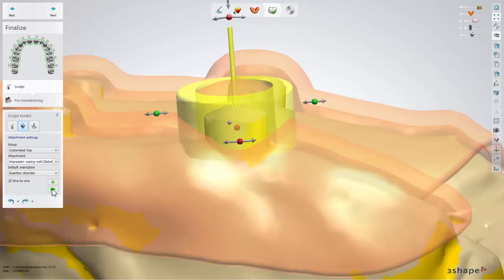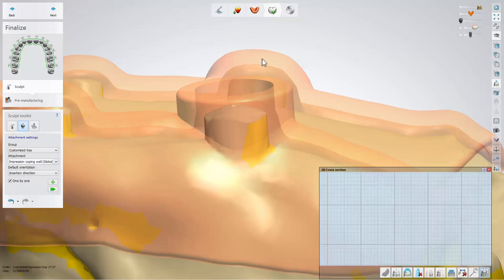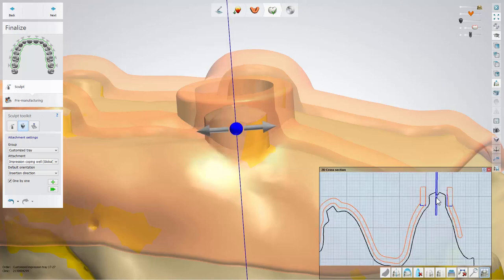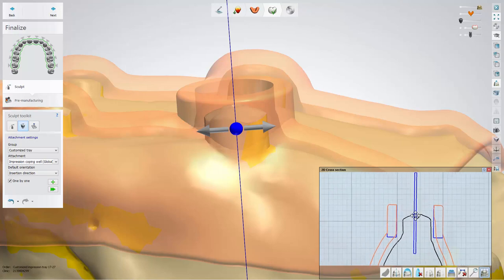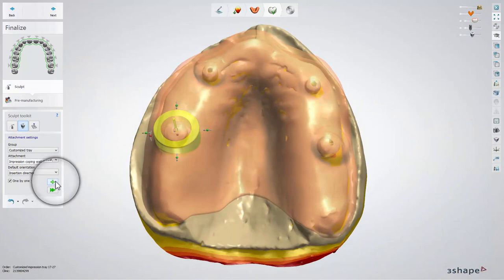We also advise choosing the 2D cross section and checking, after placing an attachment, if the impression coping well is placed in the right position. Continue placing coping well for each implant.